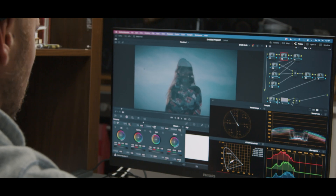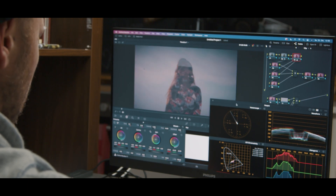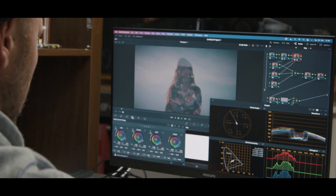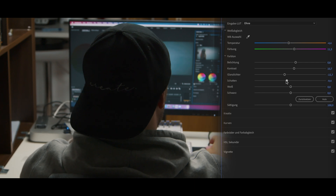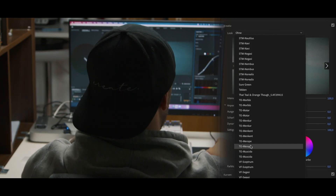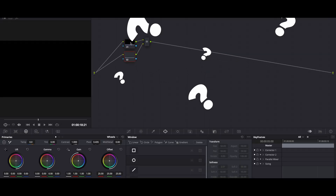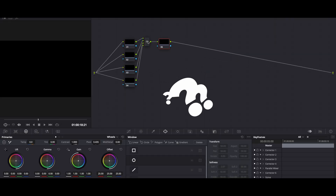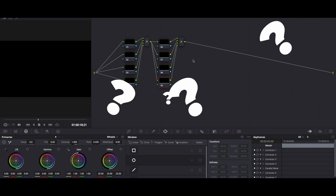Color grading in Resolve can be really frustrating and intimidating with all its nodes and the different options you have with them. Especially if you haven't graded before, or maybe you're just used to another program like Premiere Pro or Final Cut Pro X. With that being said, let's take a closer look at two very similar looking nodes that have totally different purposes.